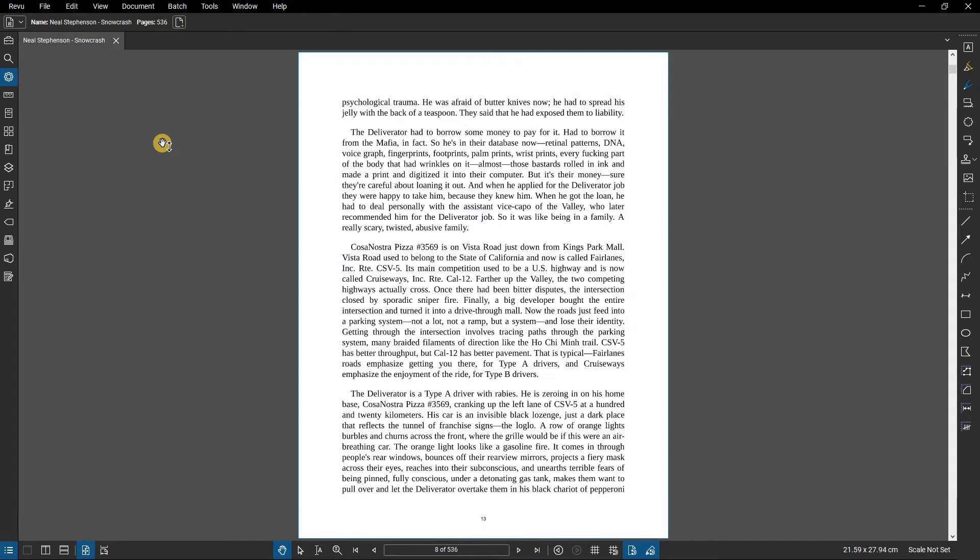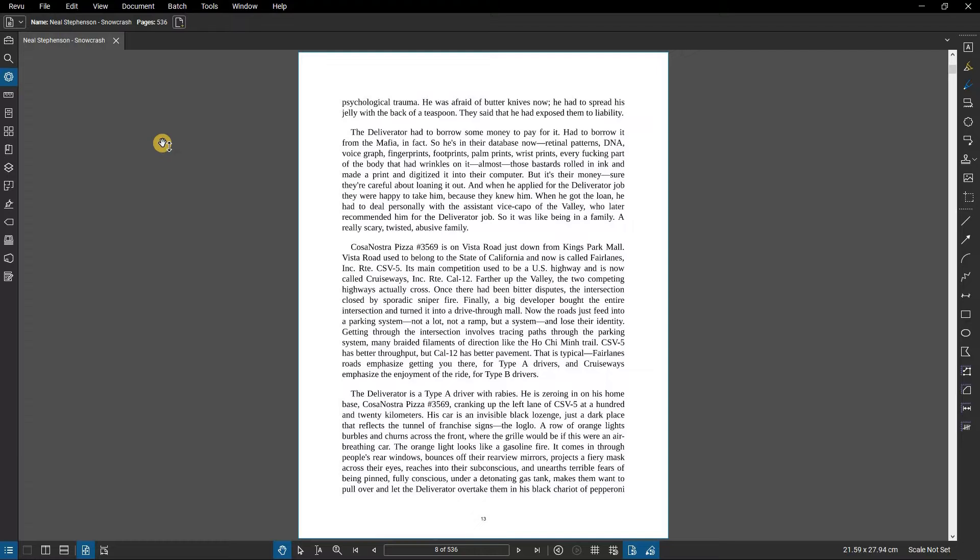In this video, we are going to show you how to use Optical Character Recognition in Bluebeam Review. Optical Character Recognition or OCR allows for scanned PDF documents to be rendered into searchable text.